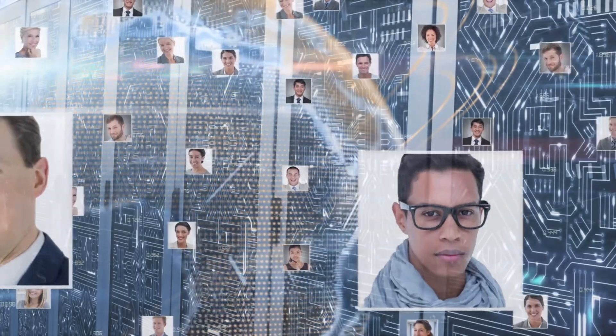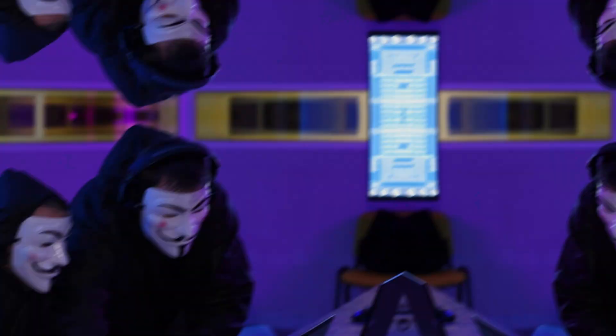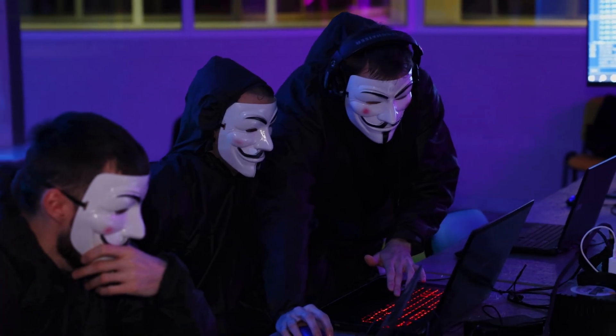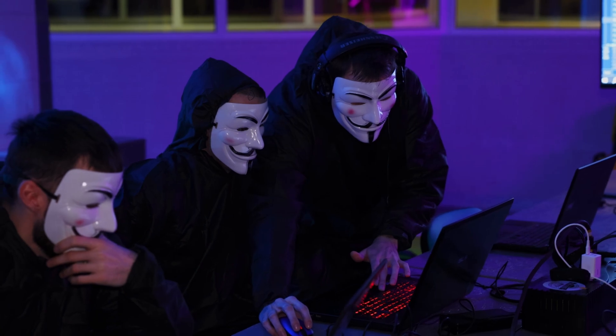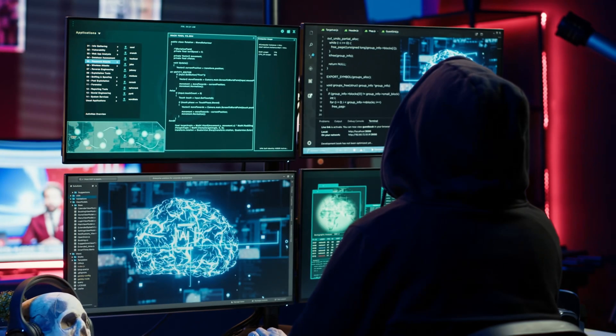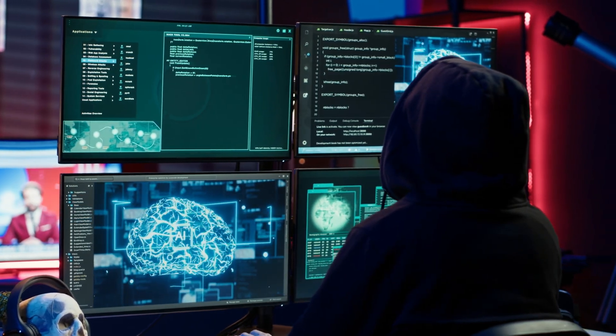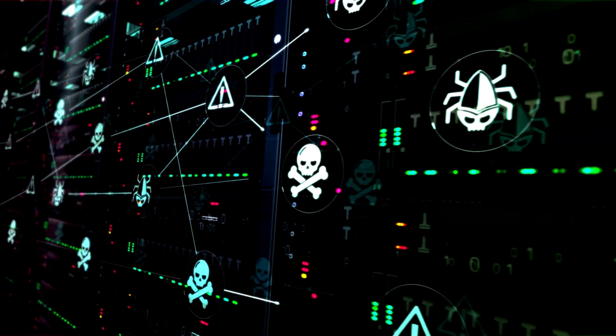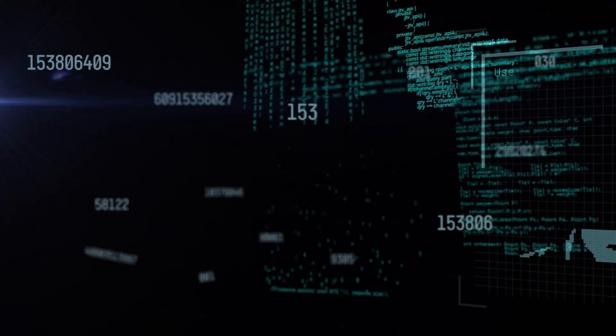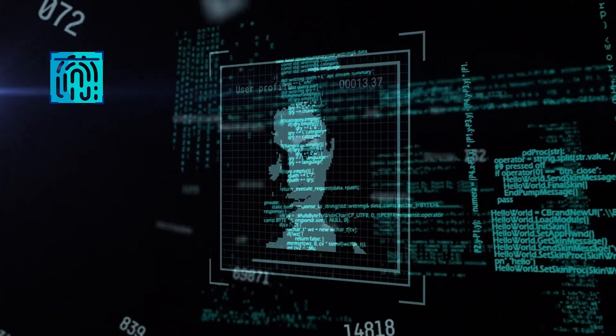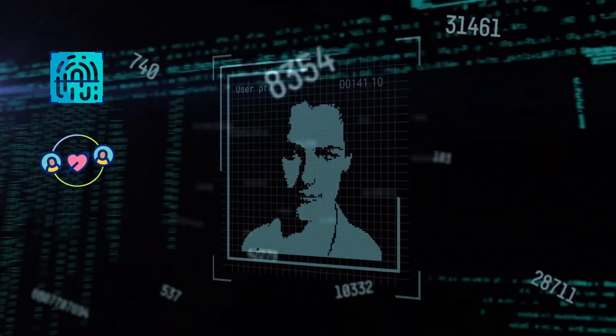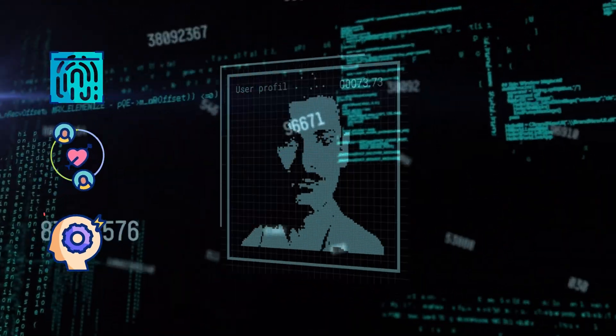Now multiply this by a thousand. While human hackers might target a few dozen people per day, AI systems are simultaneously running personalized scams on thousands of victims. Each one perfectly tailored to that person's digital footprint, relationships, and psychological triggers.